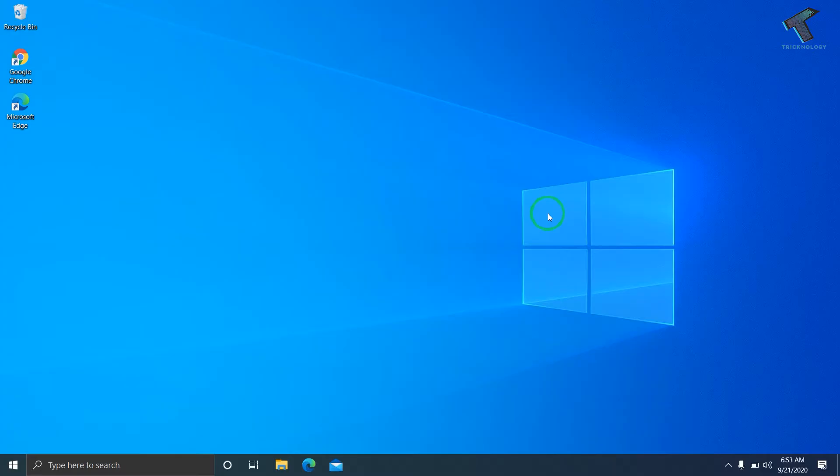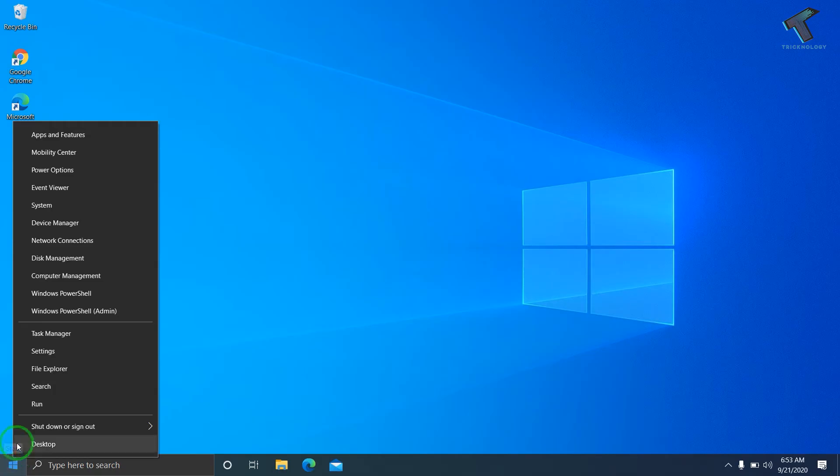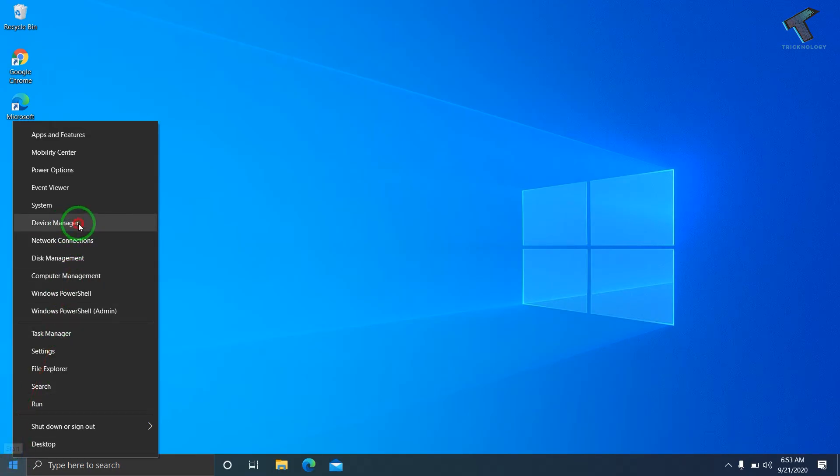First, right-click on your Start menu and go to the Device Manager tool. Click on Device Manager after right-clicking on the Start menu.